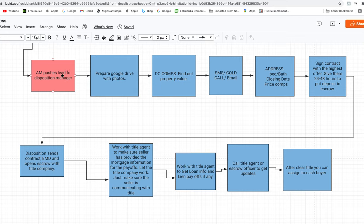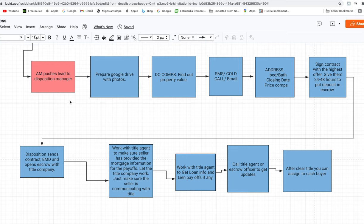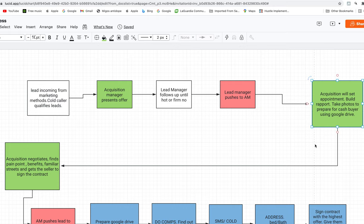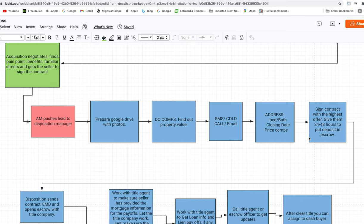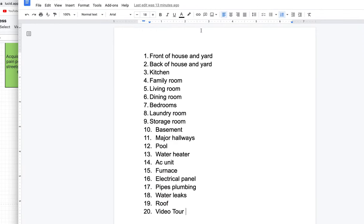What you have to do now is prepare the Google Drive with photos. There are a lot of steps to take before you can open escrow with the title company. First, you should have already visited the property and taken pictures of the inside. Now is the time to go check it out. Here's a list of everything you need to photograph: front of the house and yard, back of the house and yard, kitchen, family room, living room, dining room, bedrooms, laundry room, storage room, basement, major hallways.